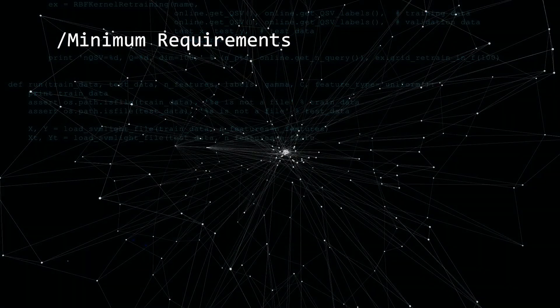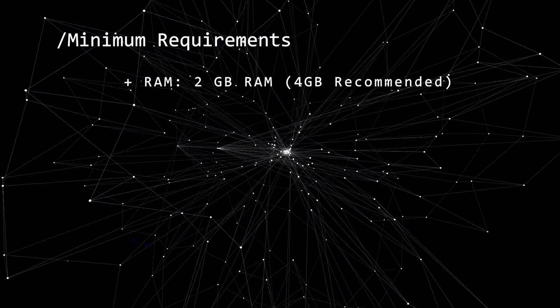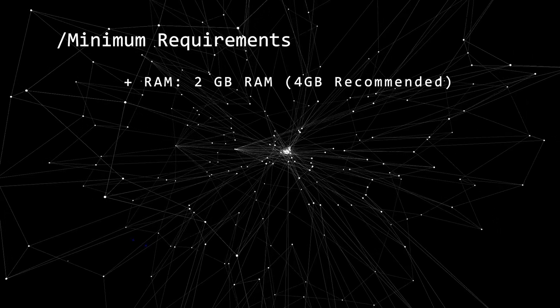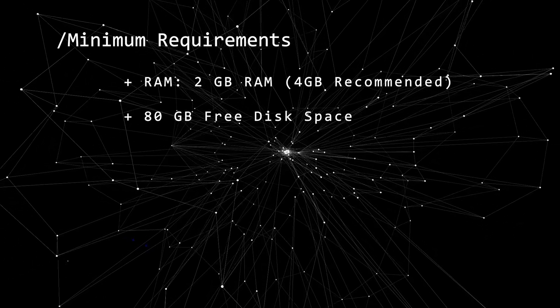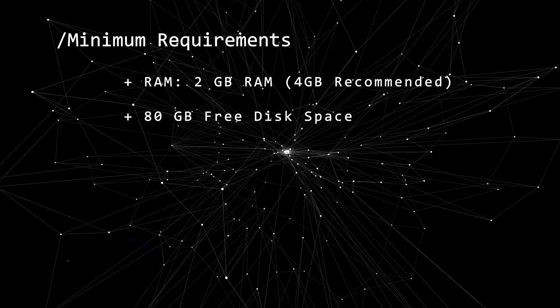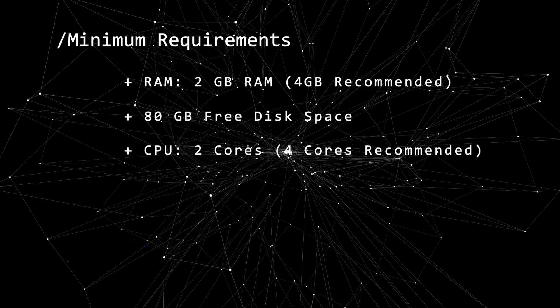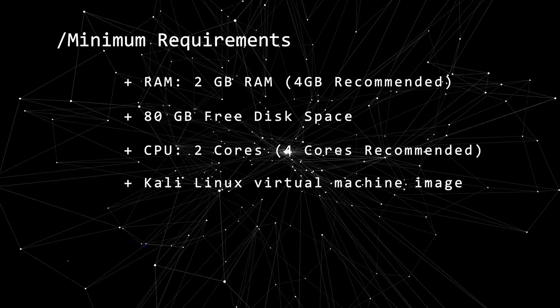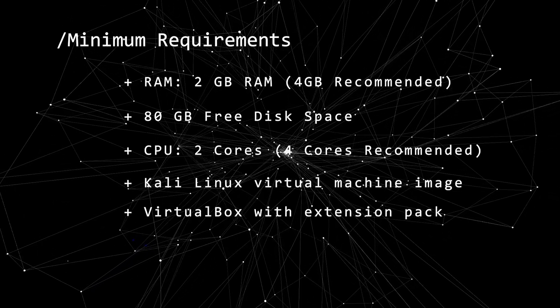Before we begin, let's take a look at the minimum requirements. You're going to want to have at least 2 gigs of RAM, 4 gigs recommended, 80 gigs of free hard disk space, 2 or more CPU cores, the Kali Linux virtual machine image, and VirtualBox.